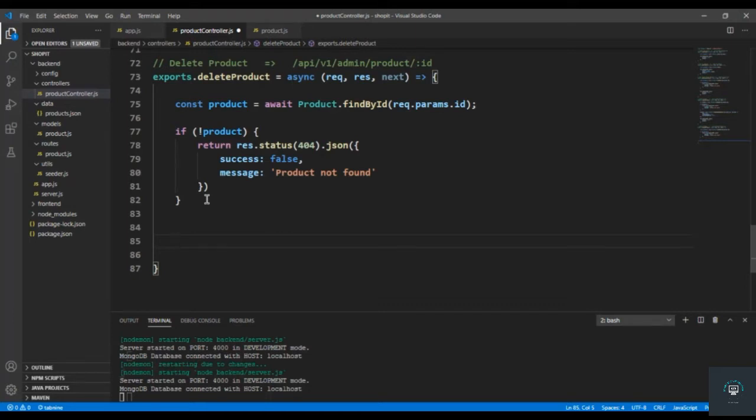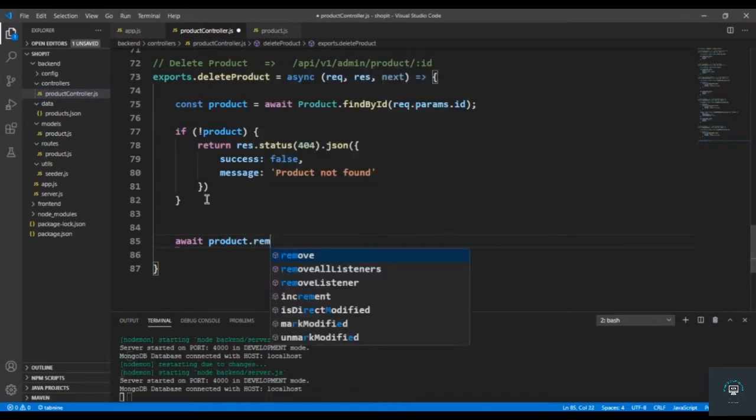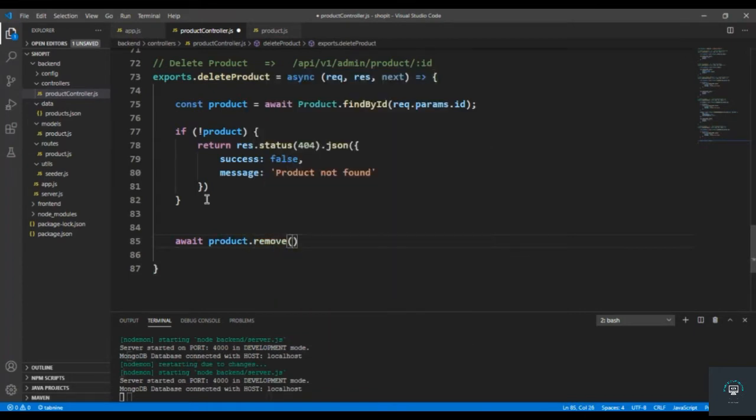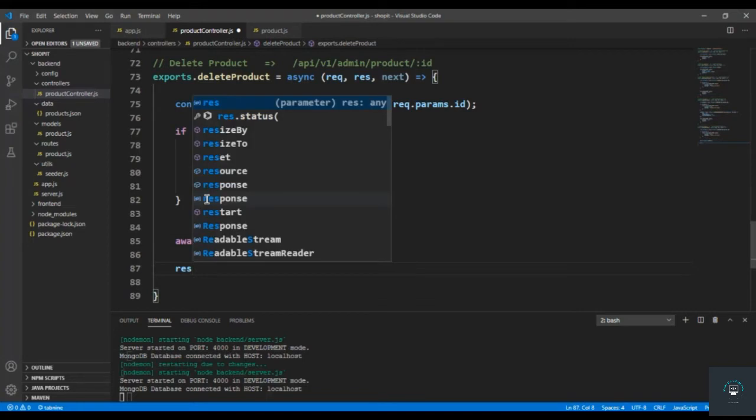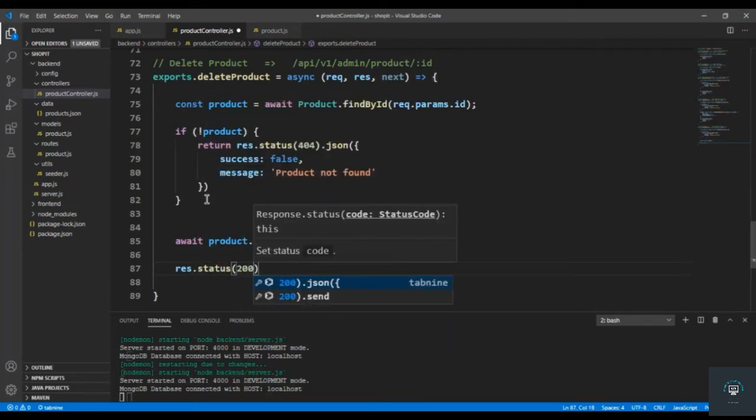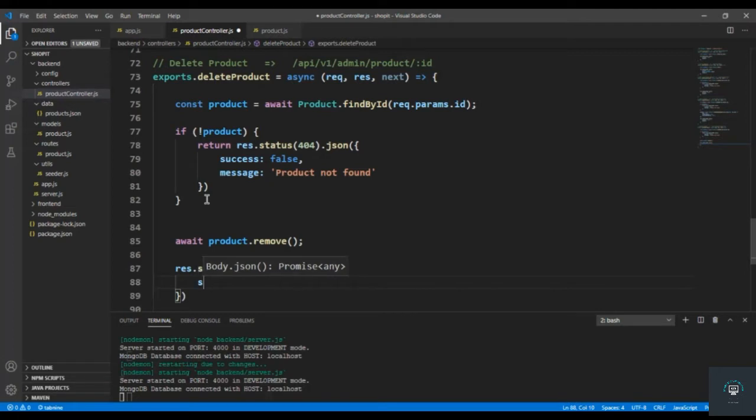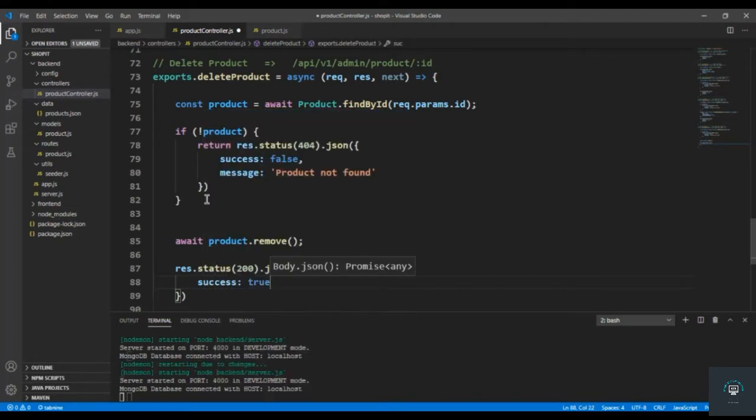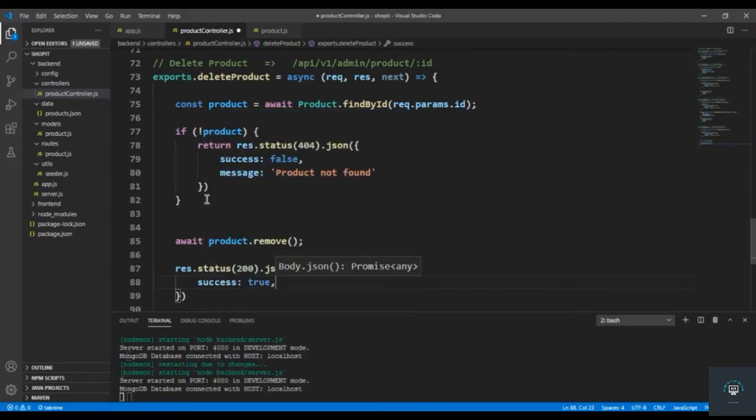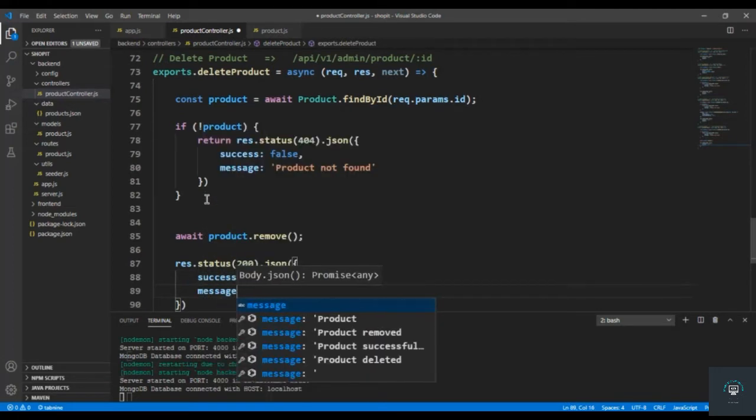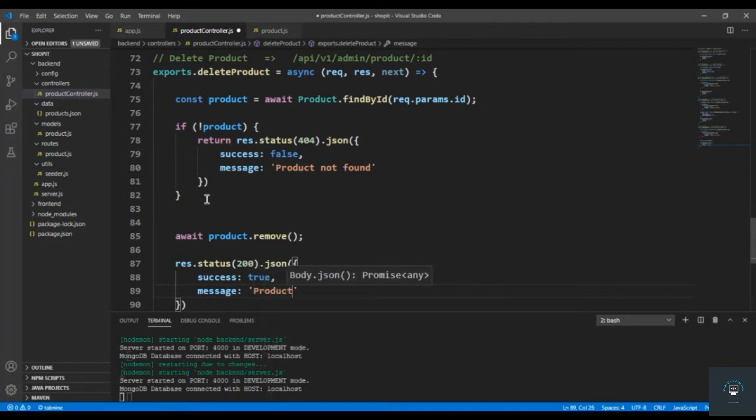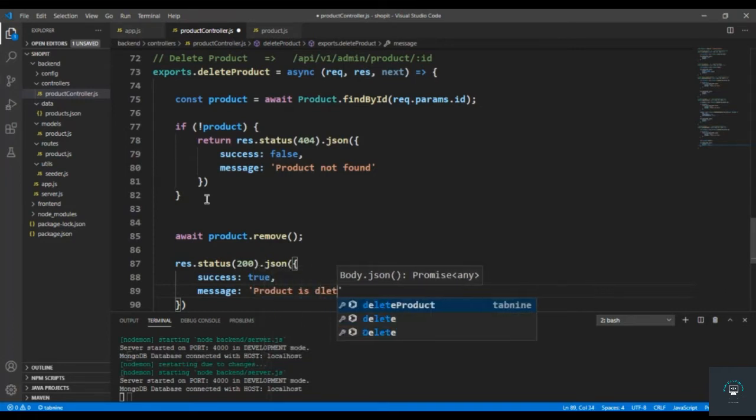For now, we type await product.remove, simple step, and then send the message. So res.status(200).json with success: true, and the message that product is deleted.